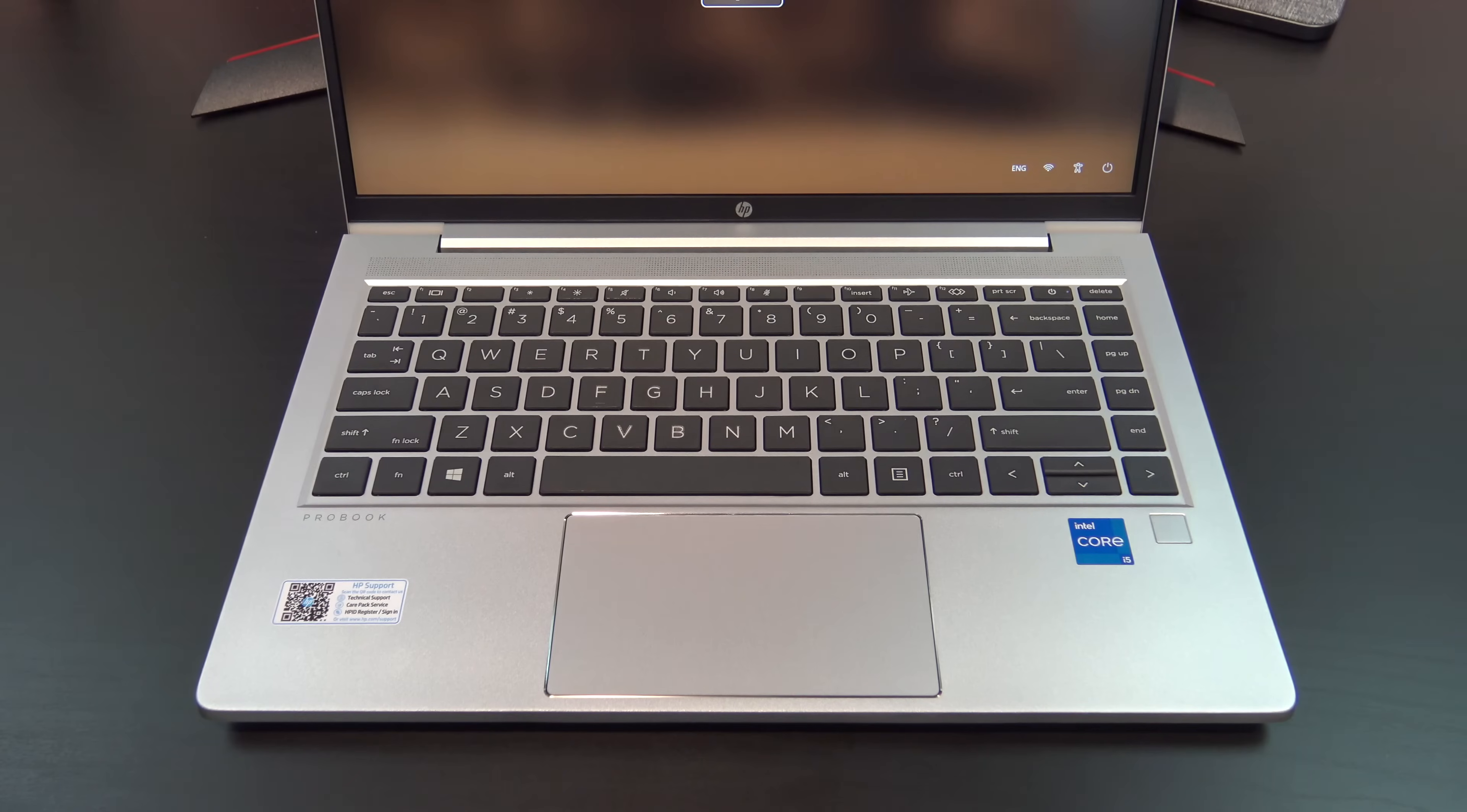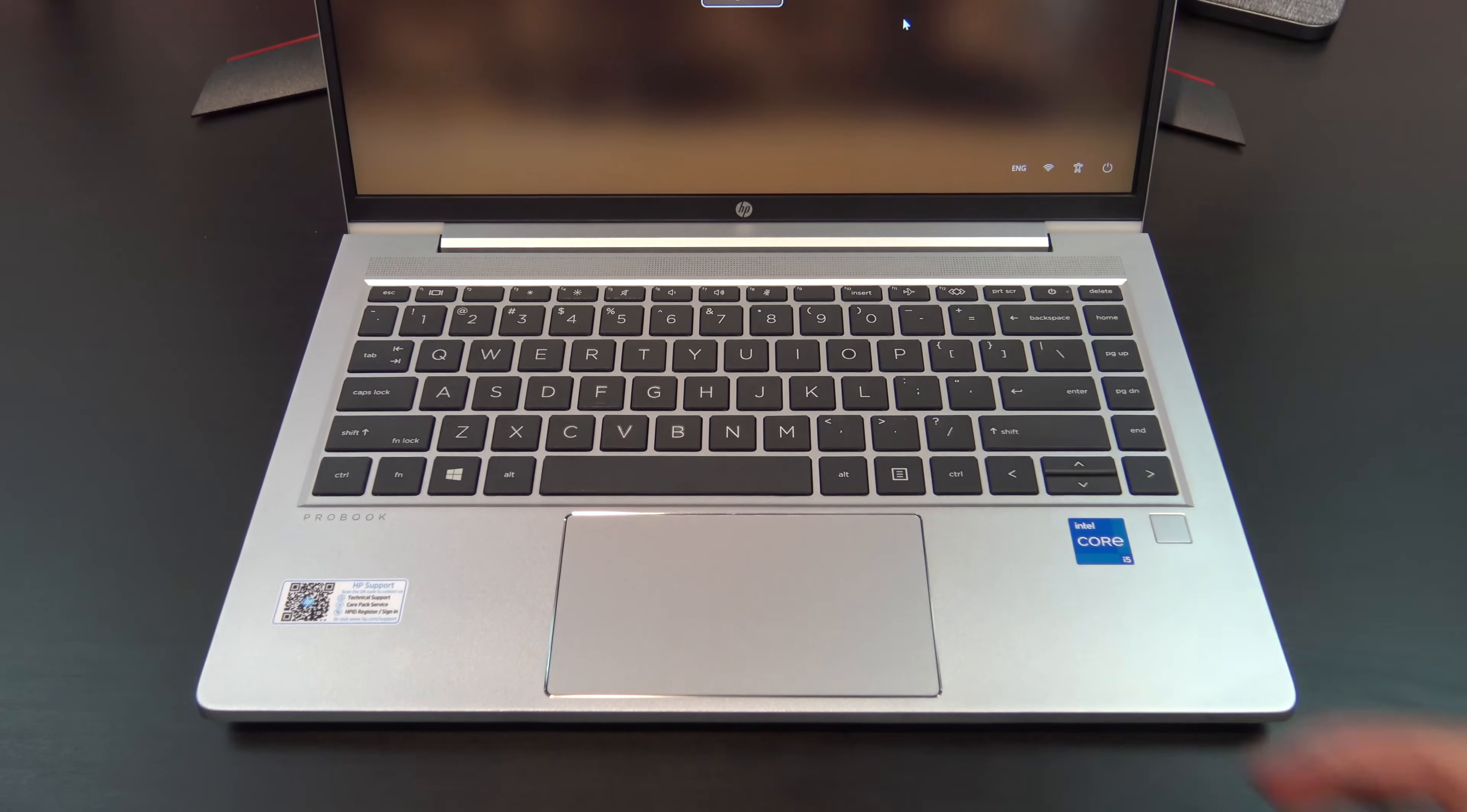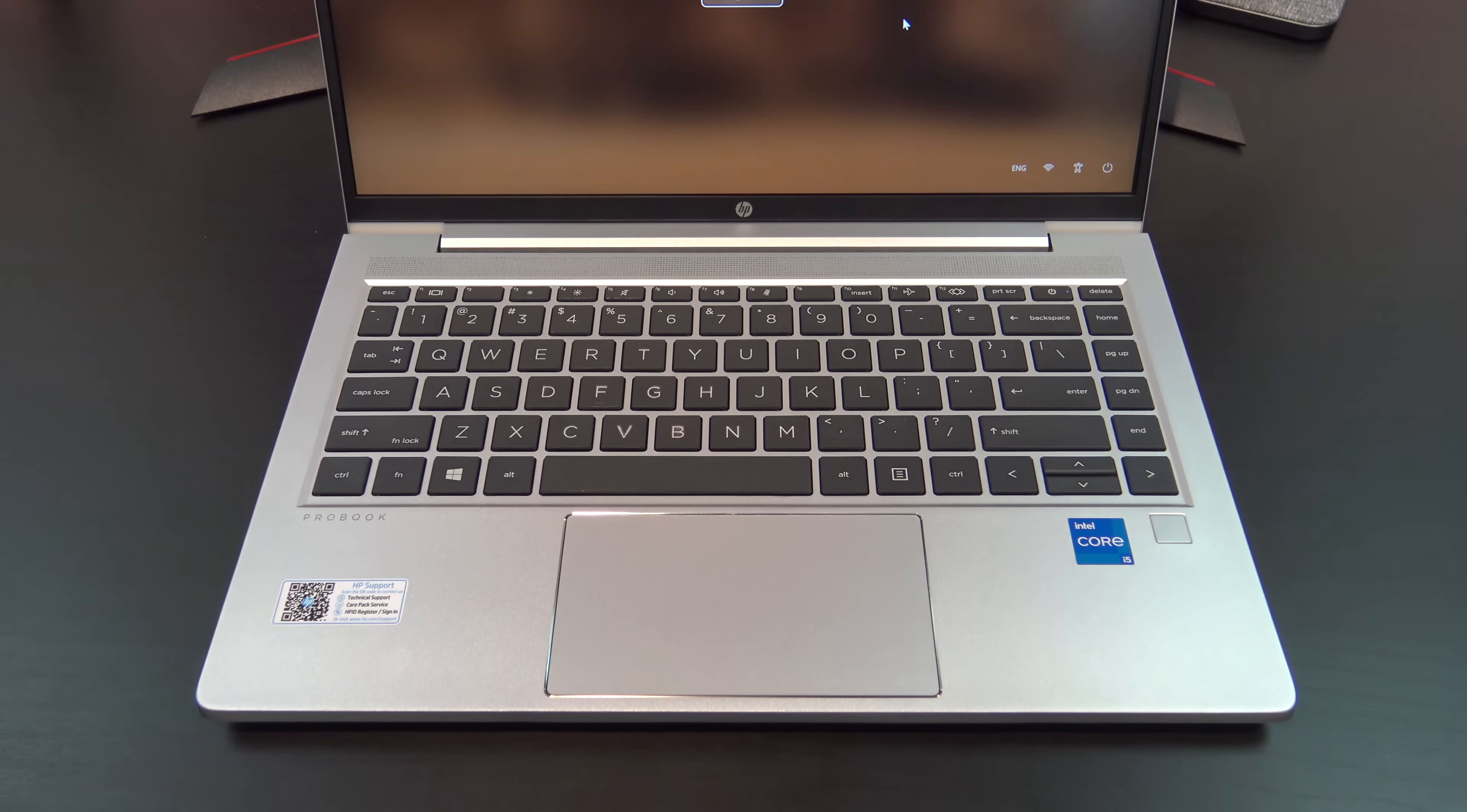The trackpad is nice and wide, but I do find myself right clicking a lot because to left click you need to press on the left side of the trackpad. For me it feels like the trackpad sits too far to the left. Having said that, it does feel like this issue has been improved somewhat since last year's G7 model.